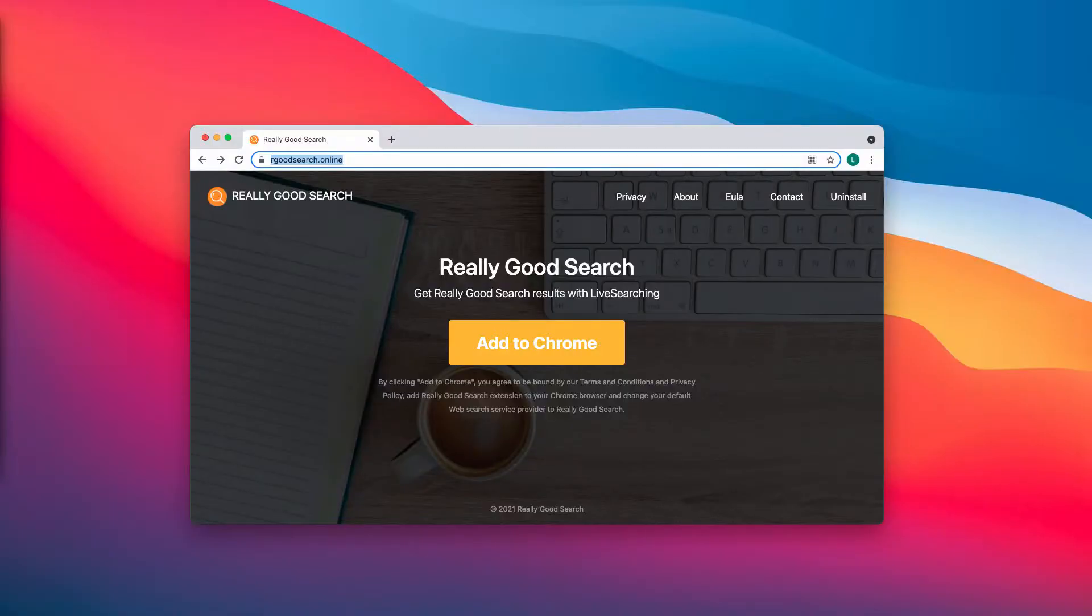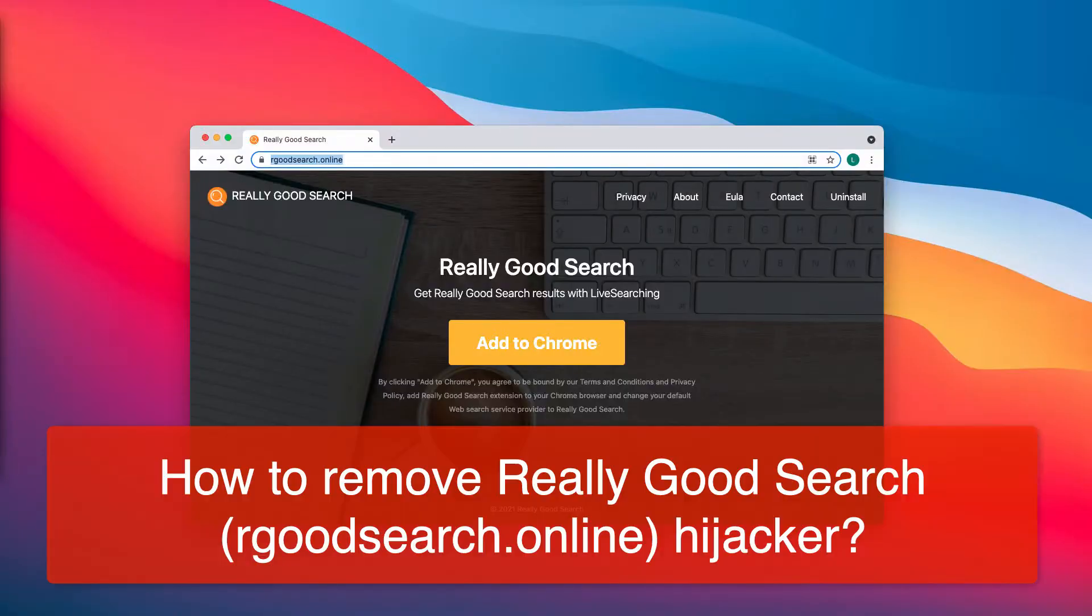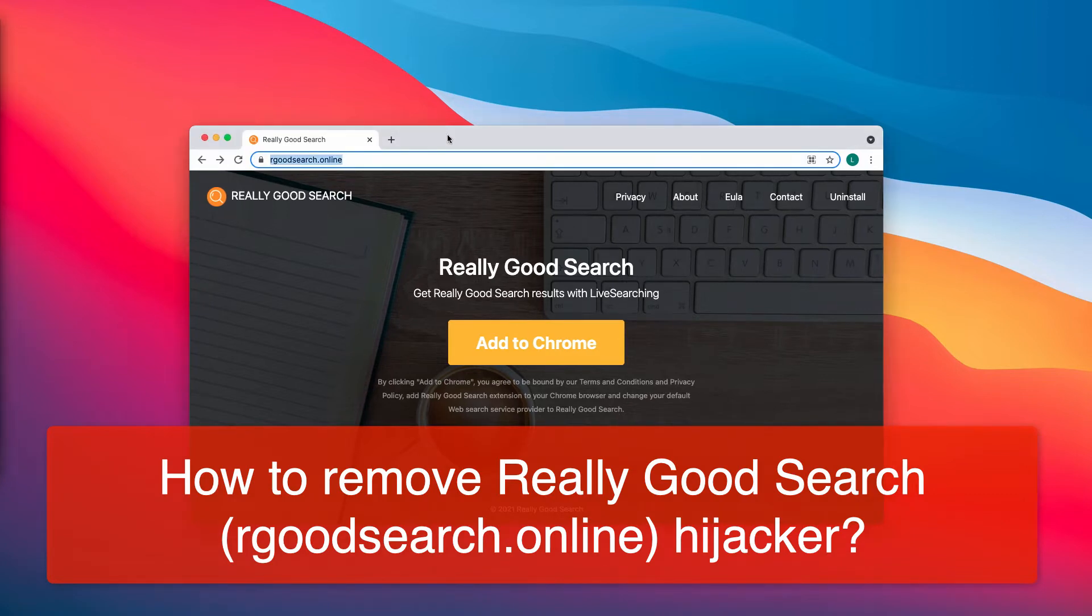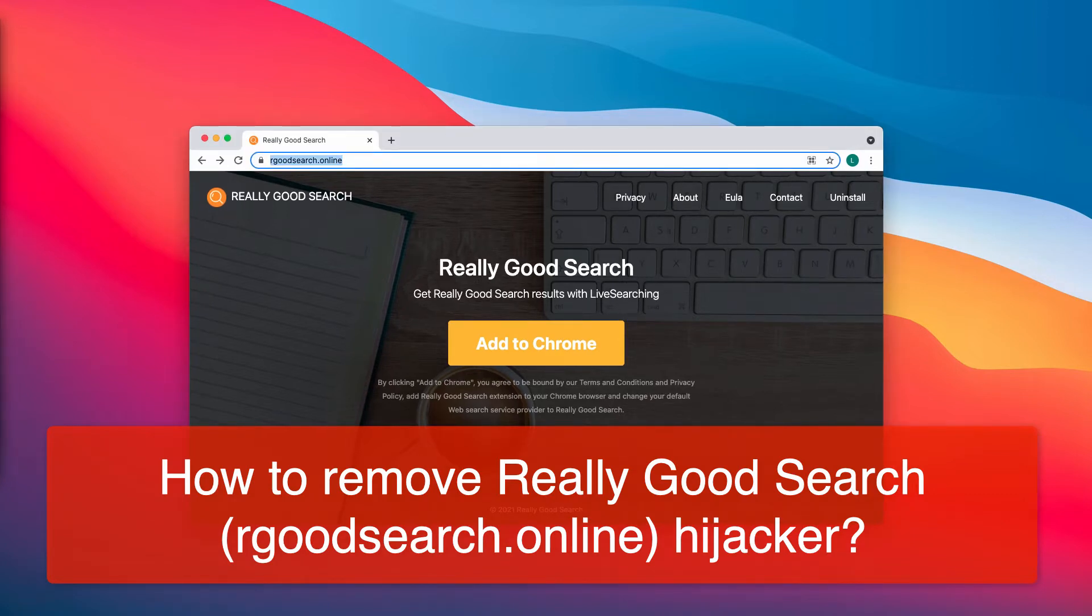My video guide is about getting rid of the browser hijacker that is called rgoodsearch.online, also known as Really Good Search.